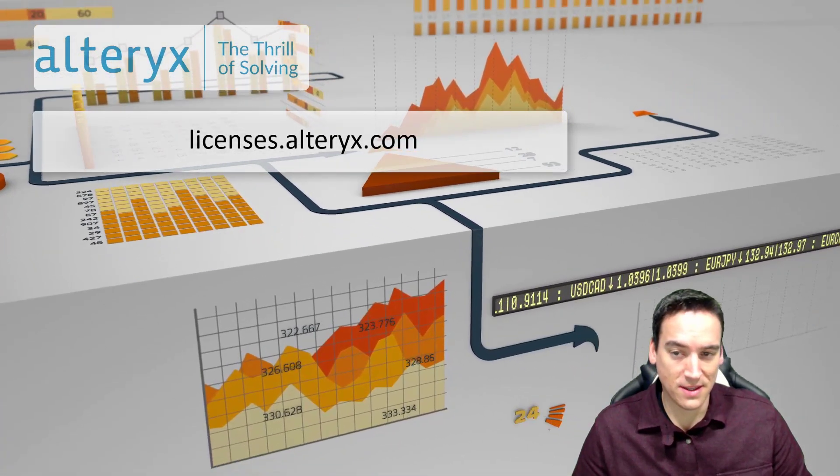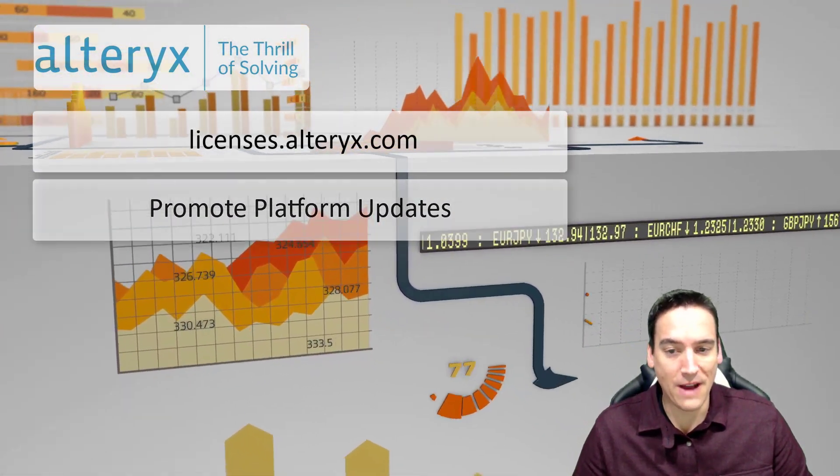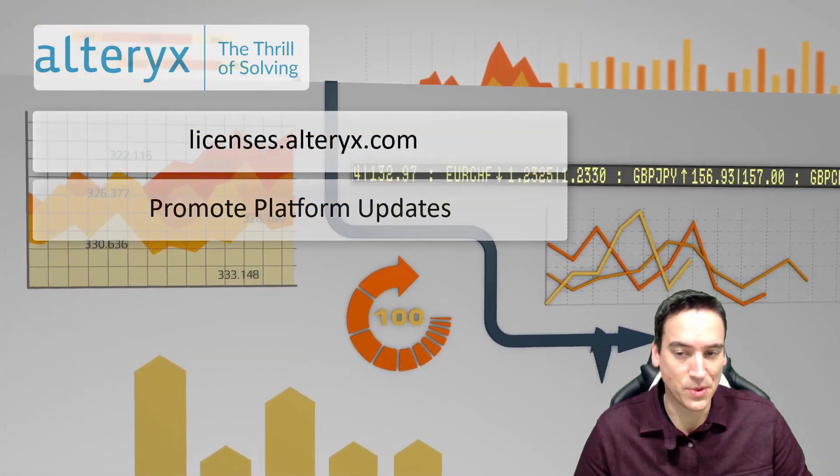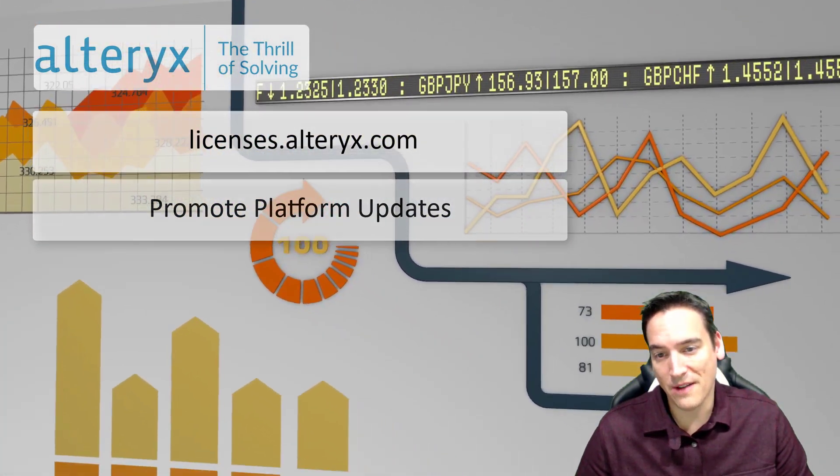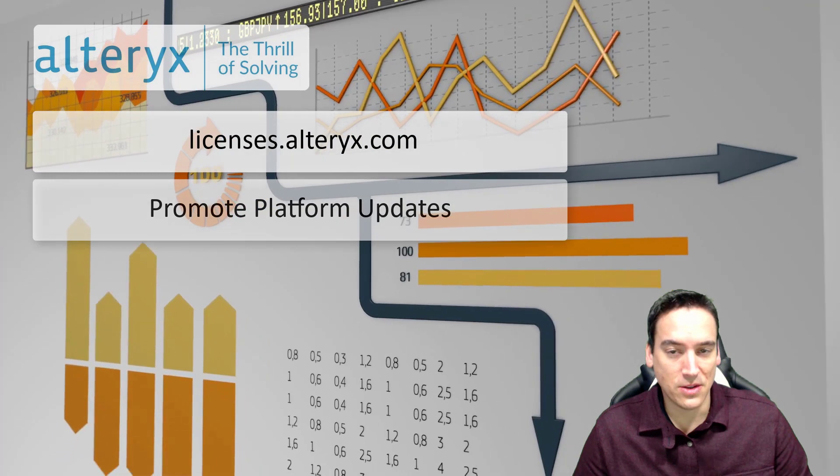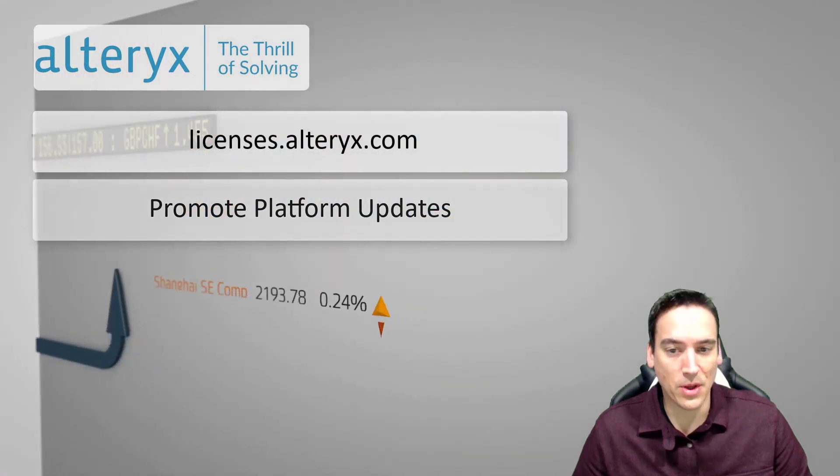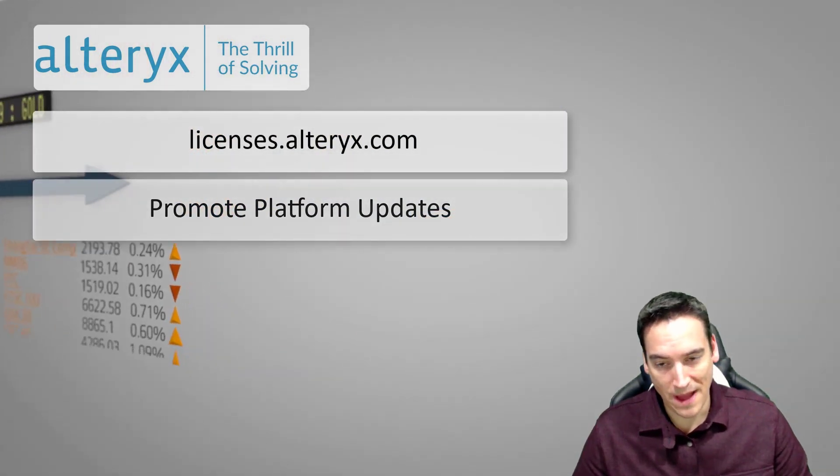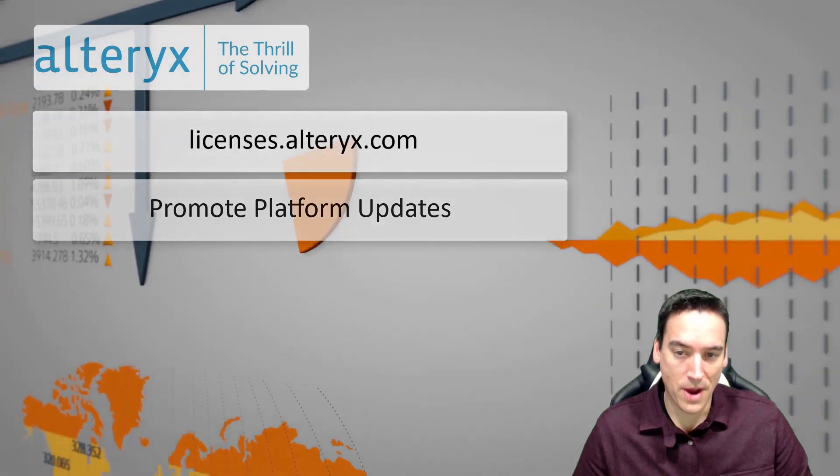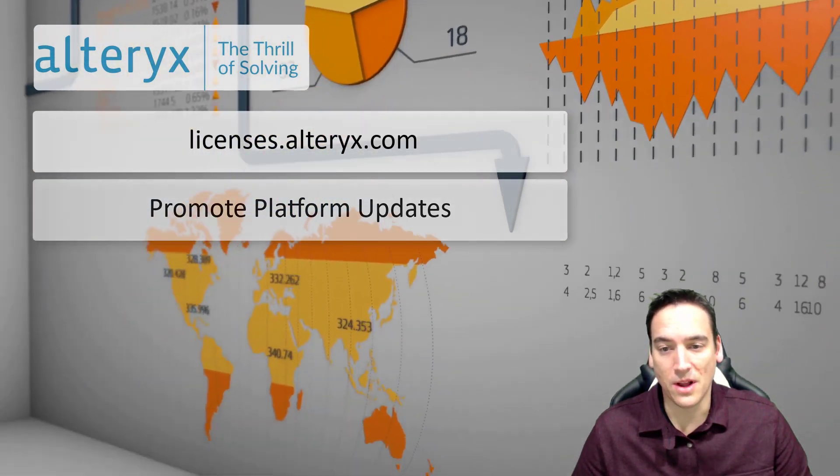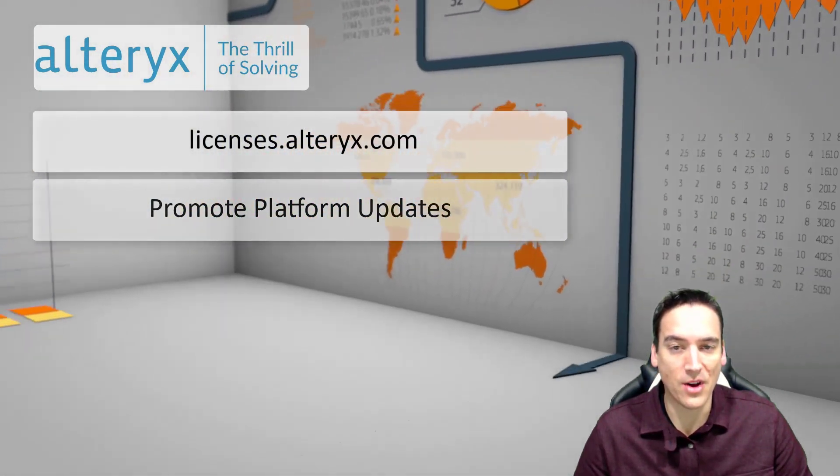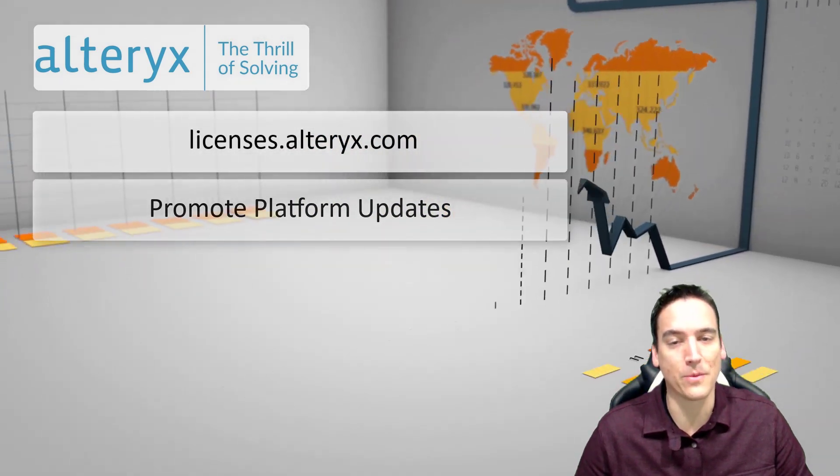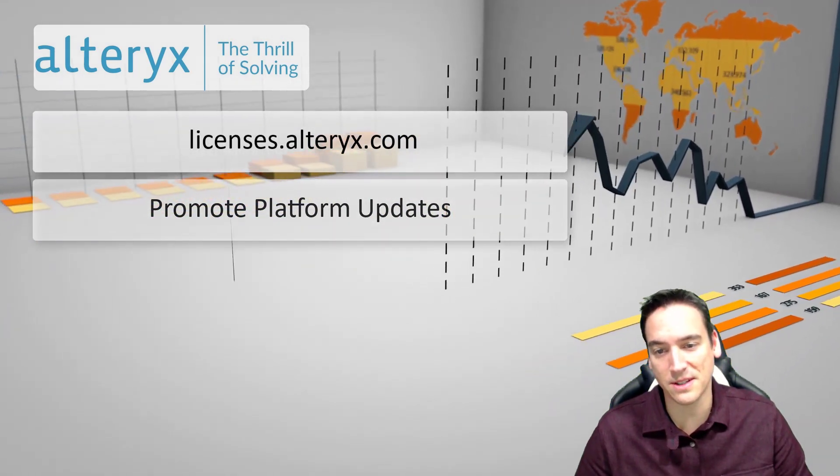Major changes in this release are around the promote platform and connect. There's also some tool updates so for the promote platform there's the ability to use the deploy tool to upload models on the promote platform. You can also score models using the score tool on the promote platform and then you can also manage the promote platform credentials using Alteryx designer.